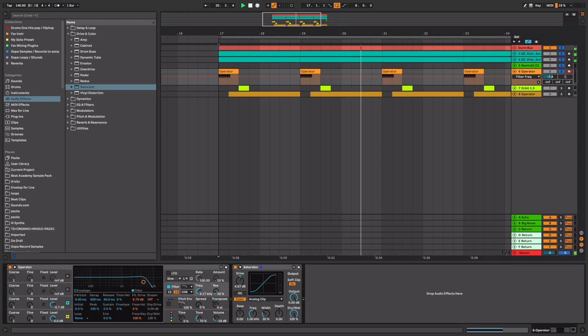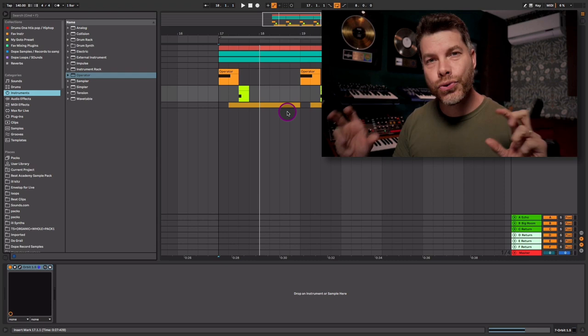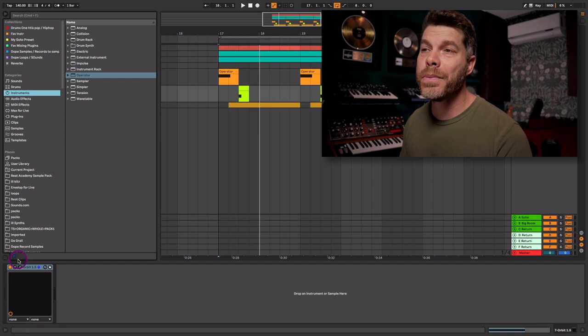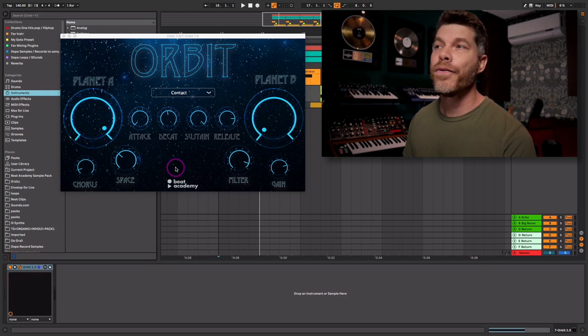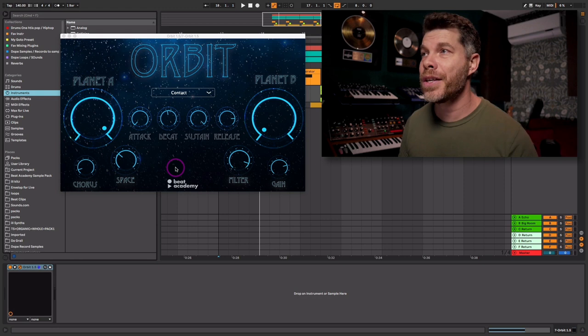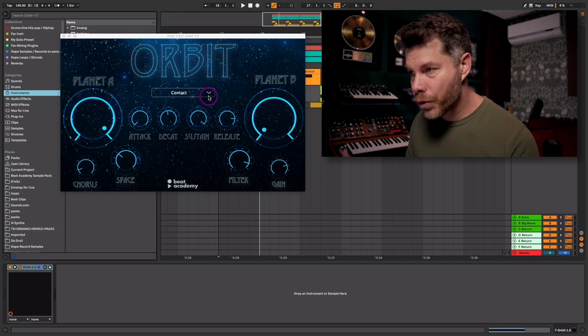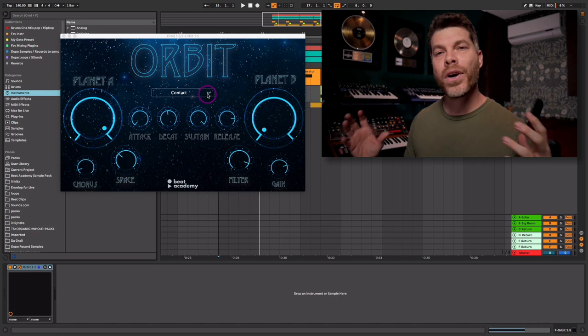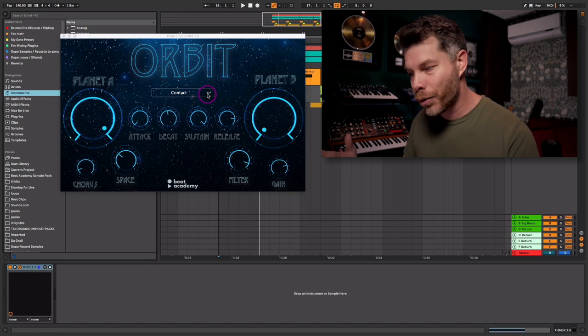Now for the cool bell drone-type sound we can hear on beat three of every bar, I'm actually going to be using my very own exclusive virtual instrument plugin, Orbit. This is the first Beat Academy exclusive plugin that I'm really excited to showcase. Every sound has been created from scratch by myself — I sound-designed this and simply wanted a plugin I would use on my projects to create nice atmospheric ethereal vibes, especially with pads and drone sounds and things like that.